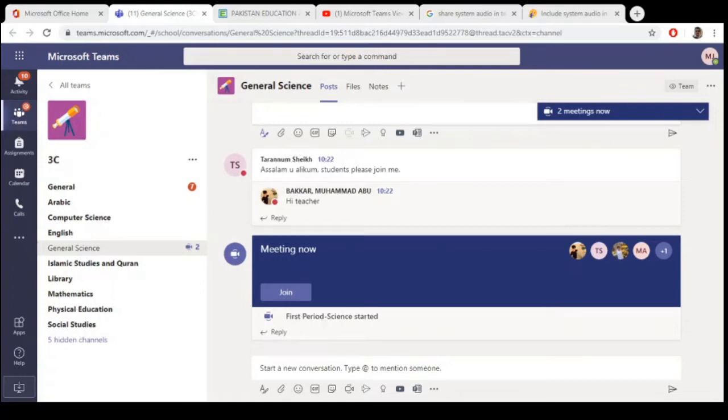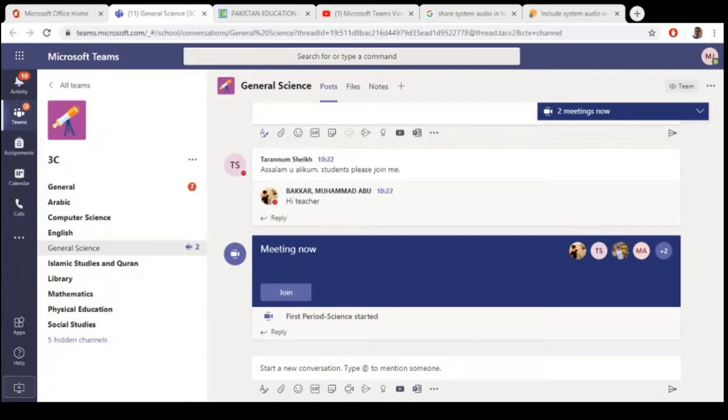Bismillahirrahmanirrahim. Today in this video I will show you how to include the video voice in your Microsoft Teams meetings, so let's start.